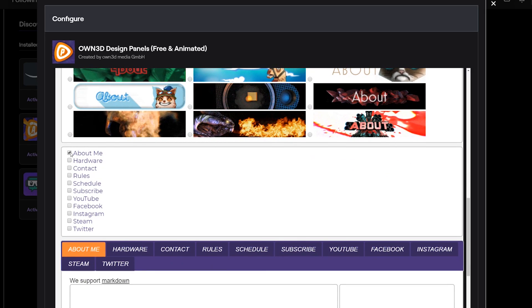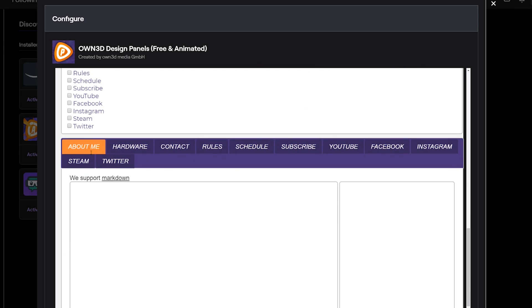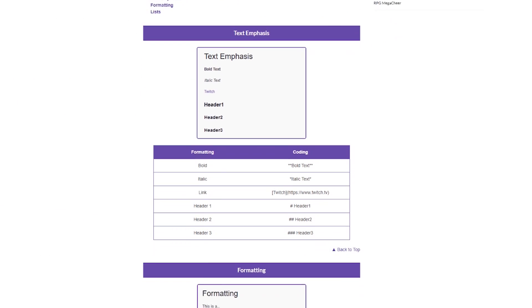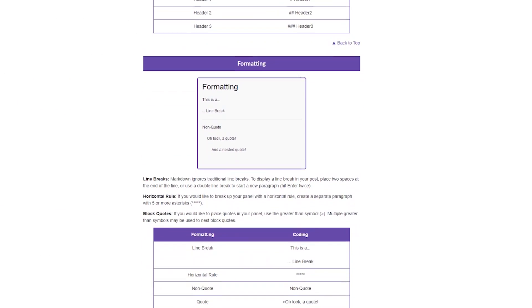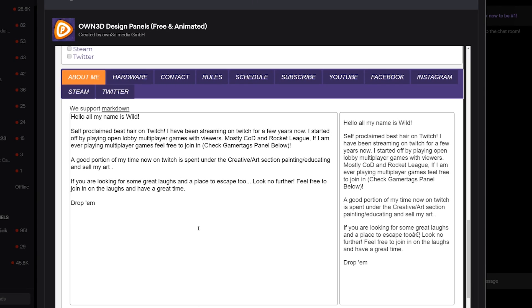As you work your way down, you have to pick what your panel is going to be about. As you can see, it has options like About Me, Hardware, Contact, and so on. Make sure you pick the appropriate details for what that panel will be about. The panel also supports Markdown, which is Twitch's way of displaying text on its channel.